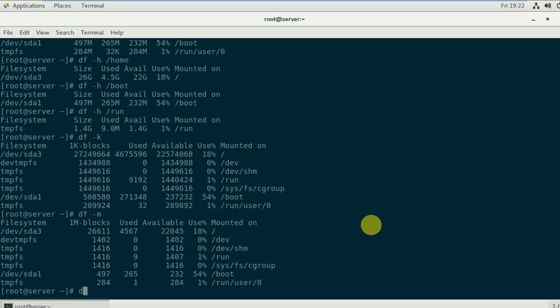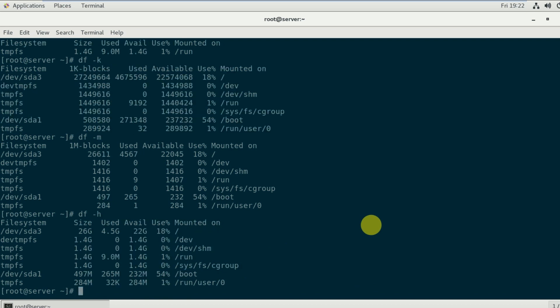To see sizes in gigabytes, use the df -h command which I just used. The human readable option displays sizes in GB as well. To see filesystem information with inodes, use the corresponding inode option.